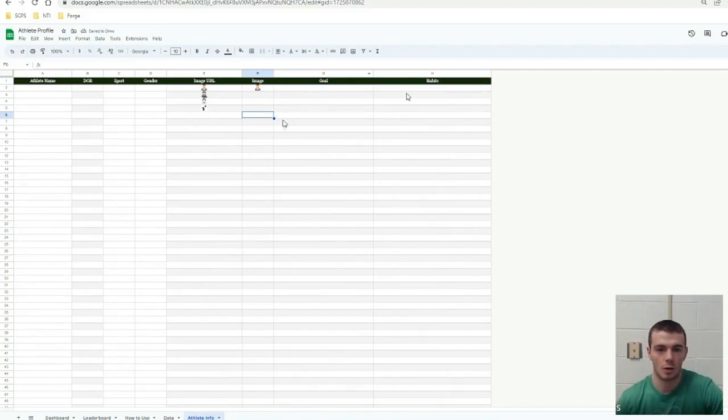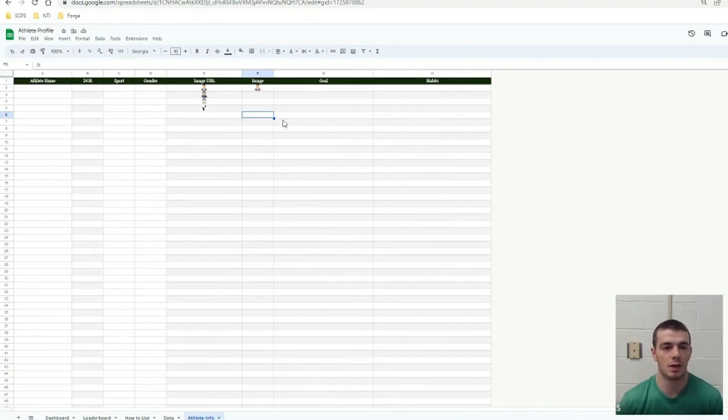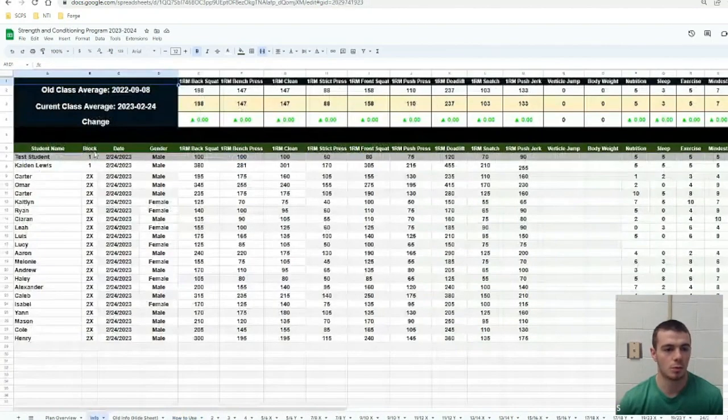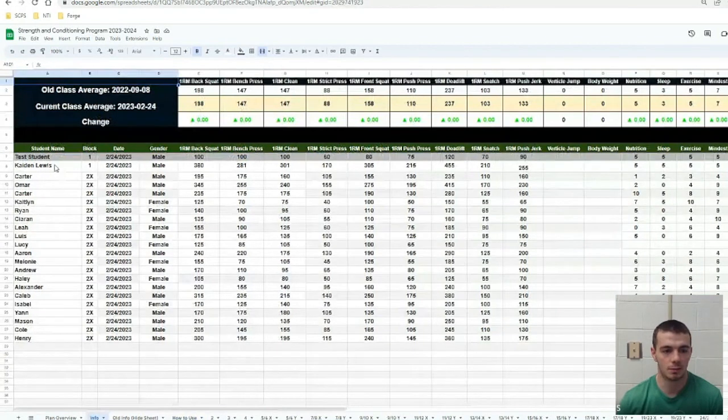And then their goal and habits. So basically, you take your data. I'm going to go to the info page to one of our sheets.